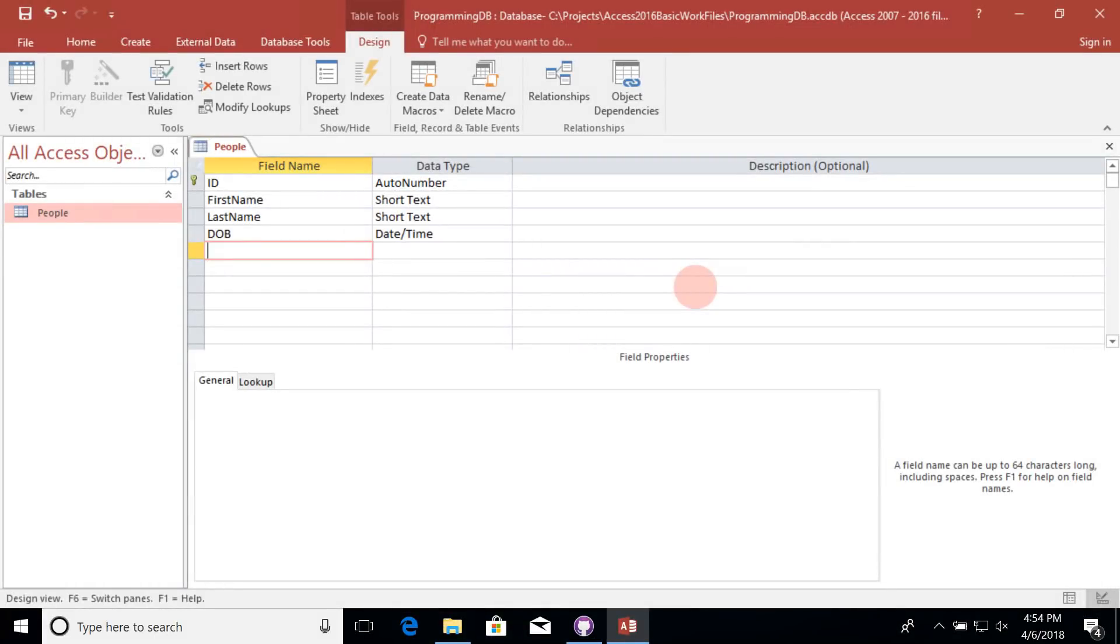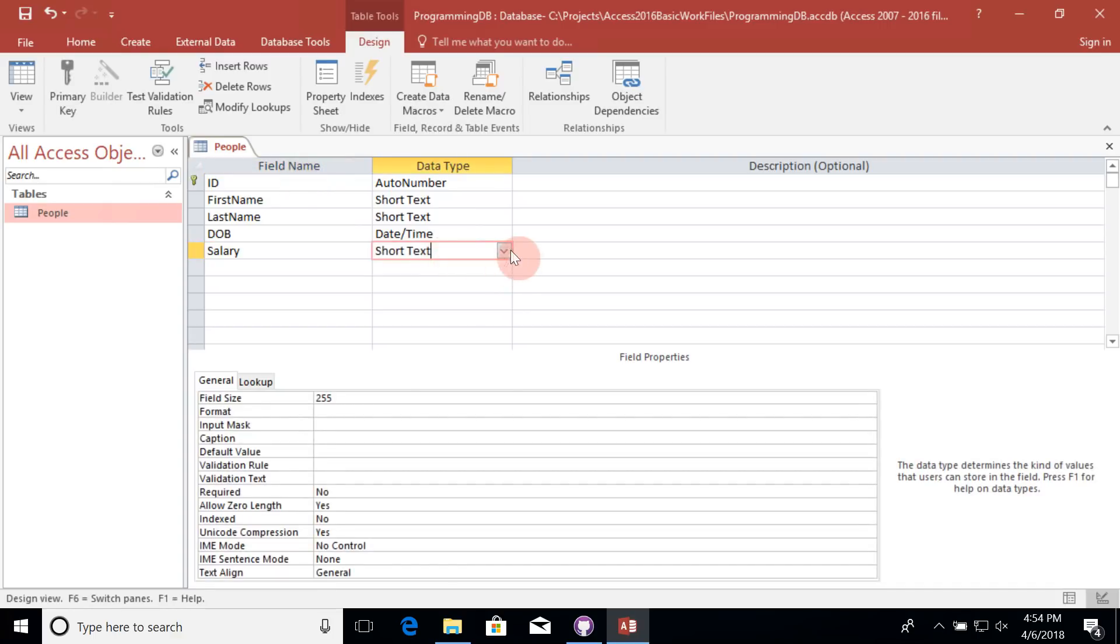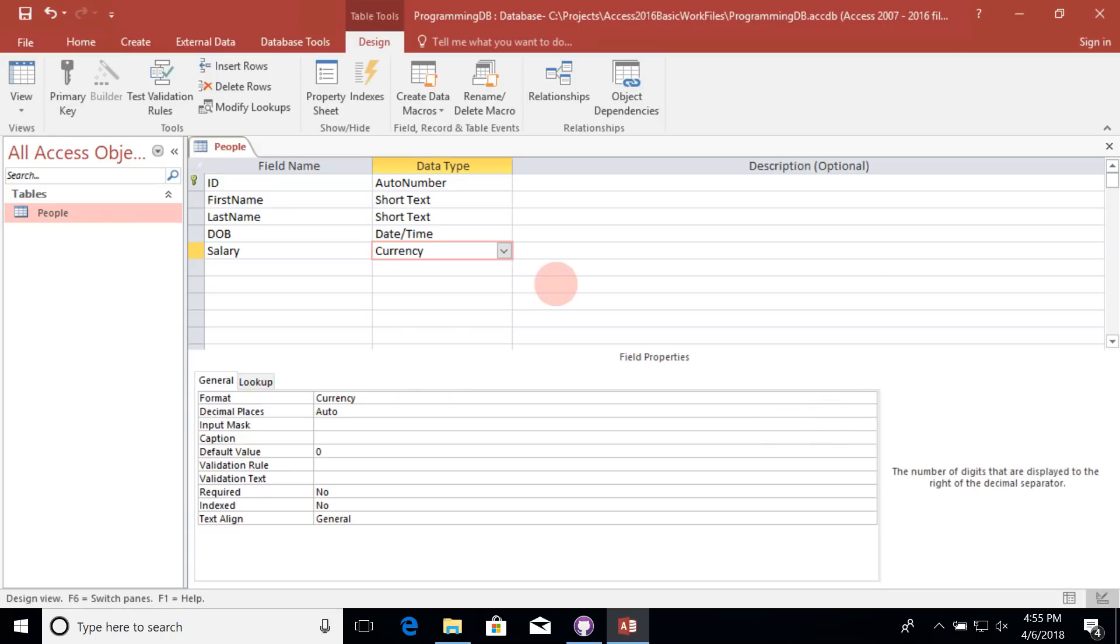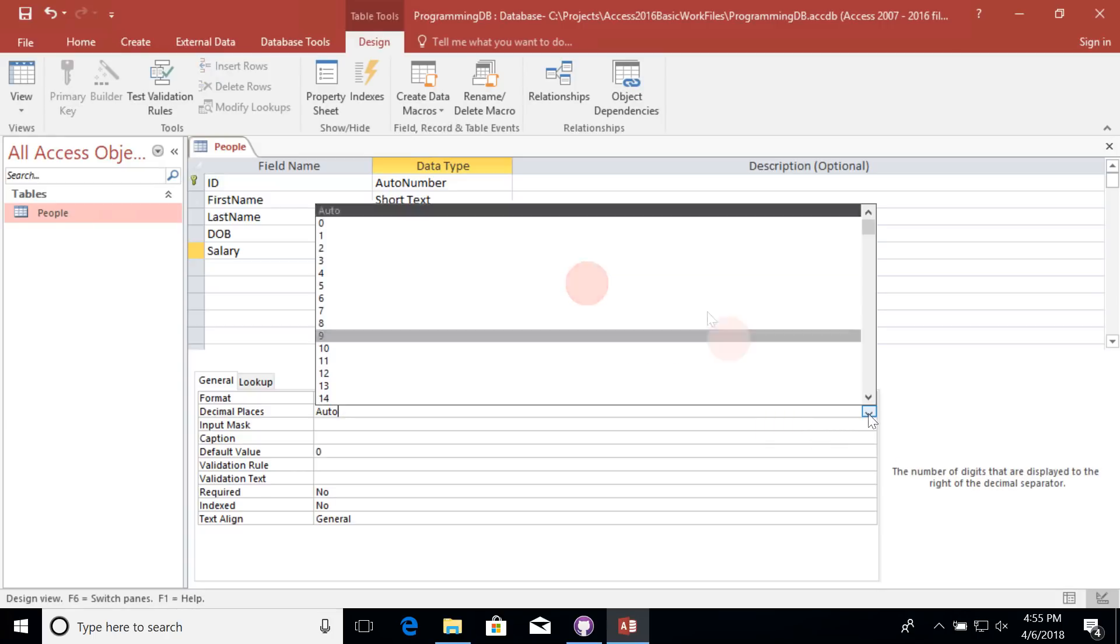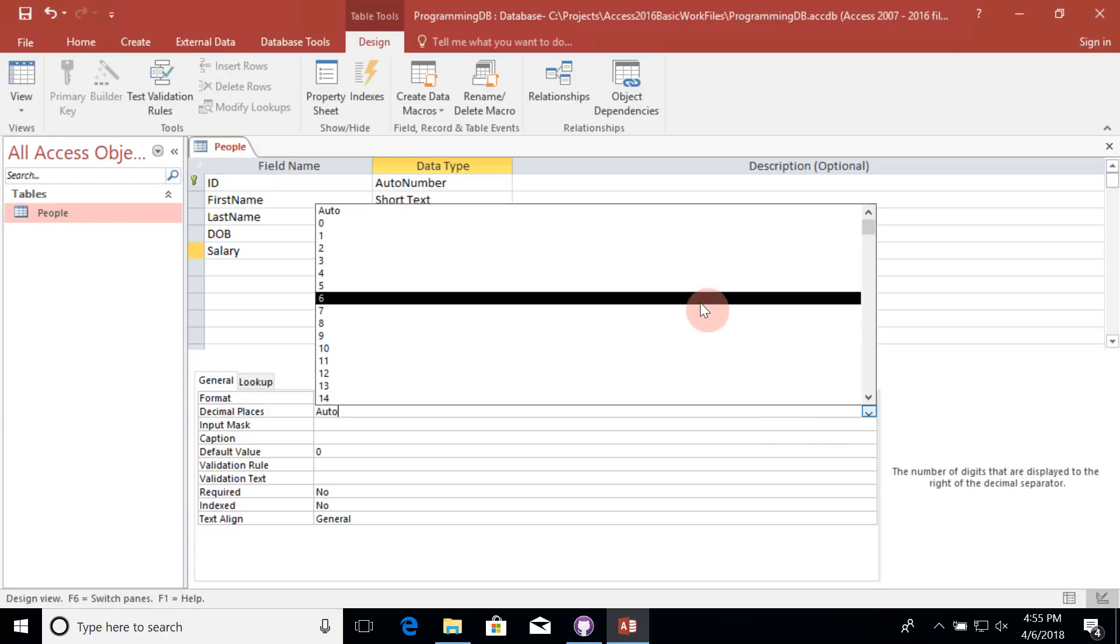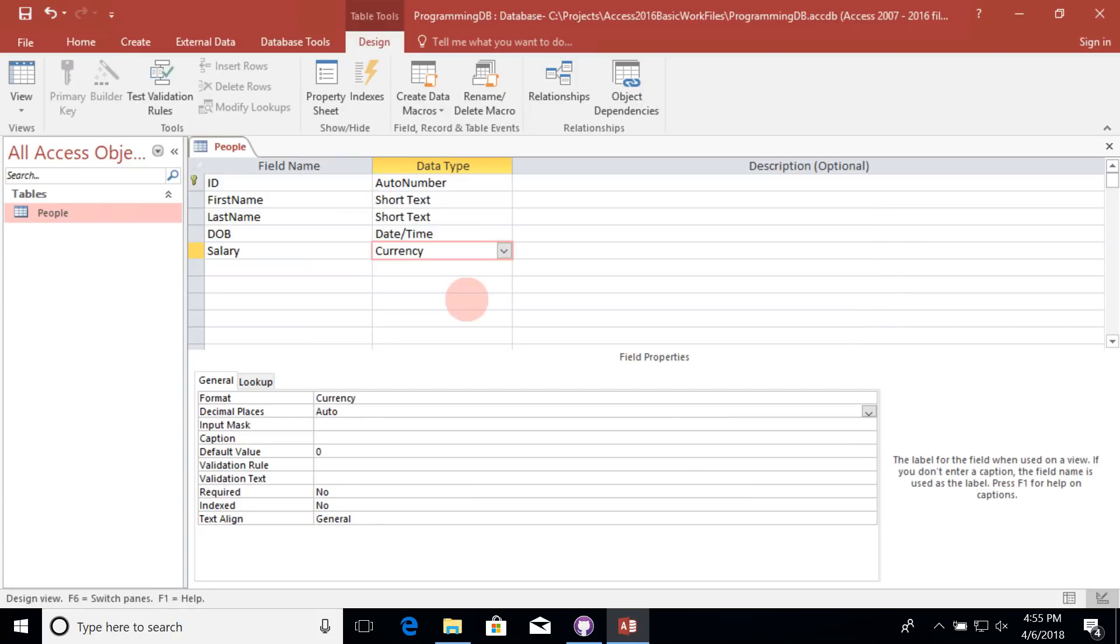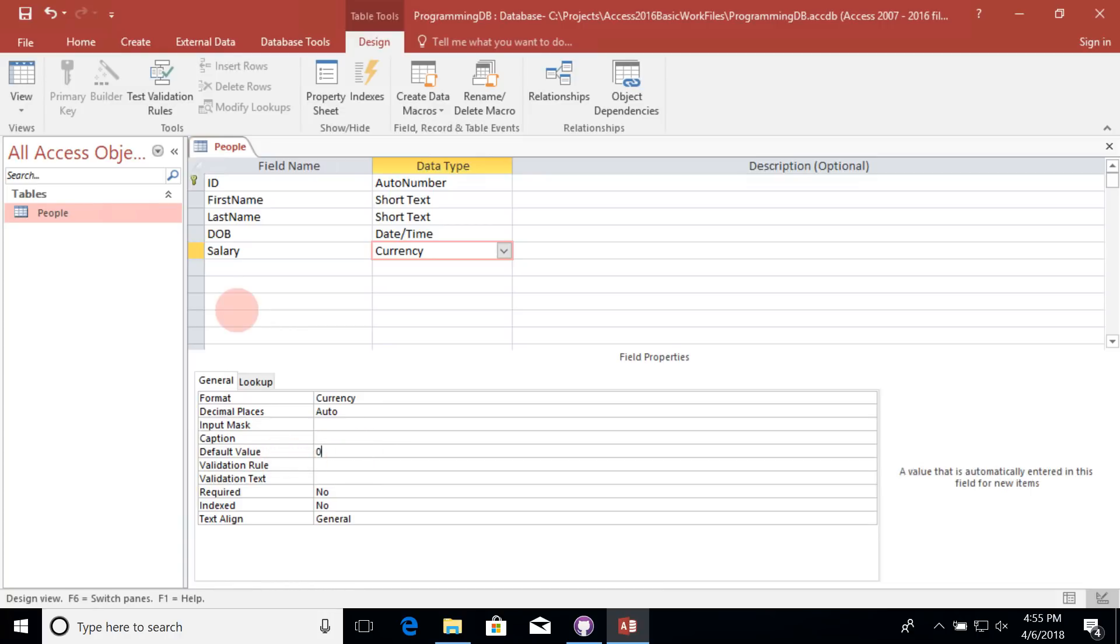I'd like to add a few additional fields to my people table. The first one I'd like to add is a salary field. Let's set the data type to currency. And you'll notice down here in my field properties, I have a few different options that I can select for the currency data type, including how many different decimal places am I going to store the data. We'll just go ahead and leave this on auto for now. If I wanted a different name for my field when it appears in the data sheet view, I could add a special caption. You'll also see that I can have a default value. Let's go ahead and change this default value to 50,000.